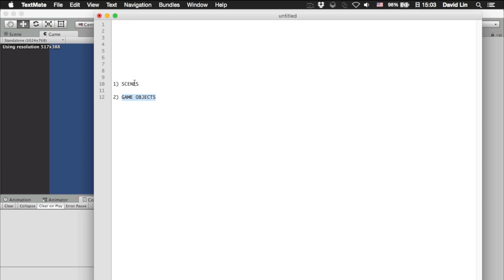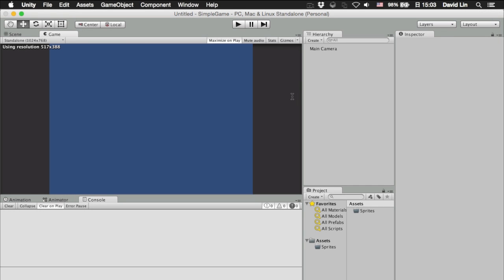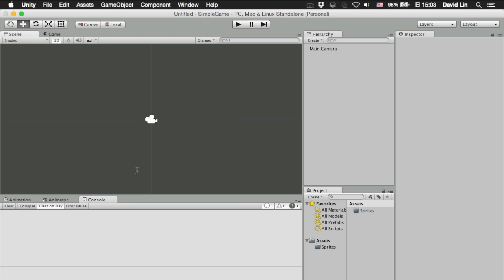In Unity, a screen can be considered as a scene. So, you can have multiple scenes or just a single scene, depending on your preference.